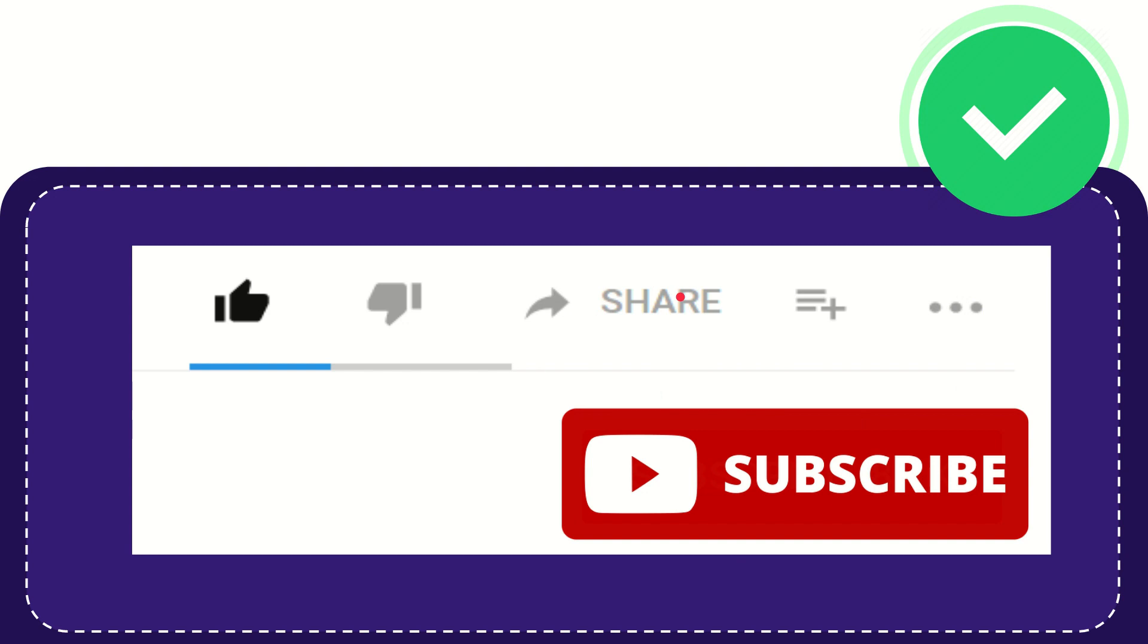I think that's all of it. Thank you so much for watching this video and see you again in another video. Bye bye, see you again.